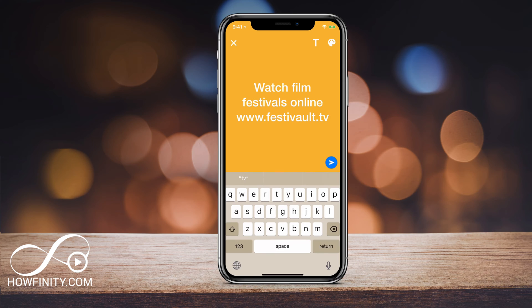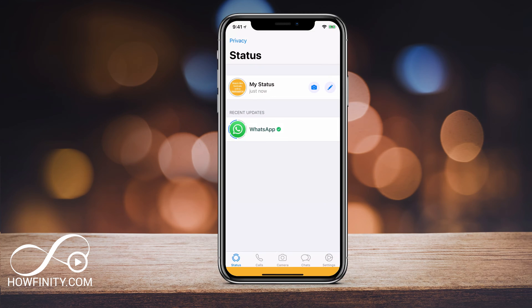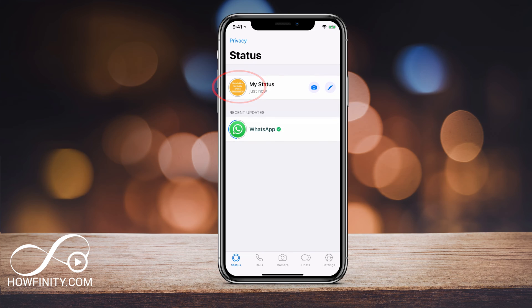Now I could press the send icon here to make it my status, so I'll go ahead and do that. To see what your friends see, all you would have to do is on this page go ahead and press the my status.